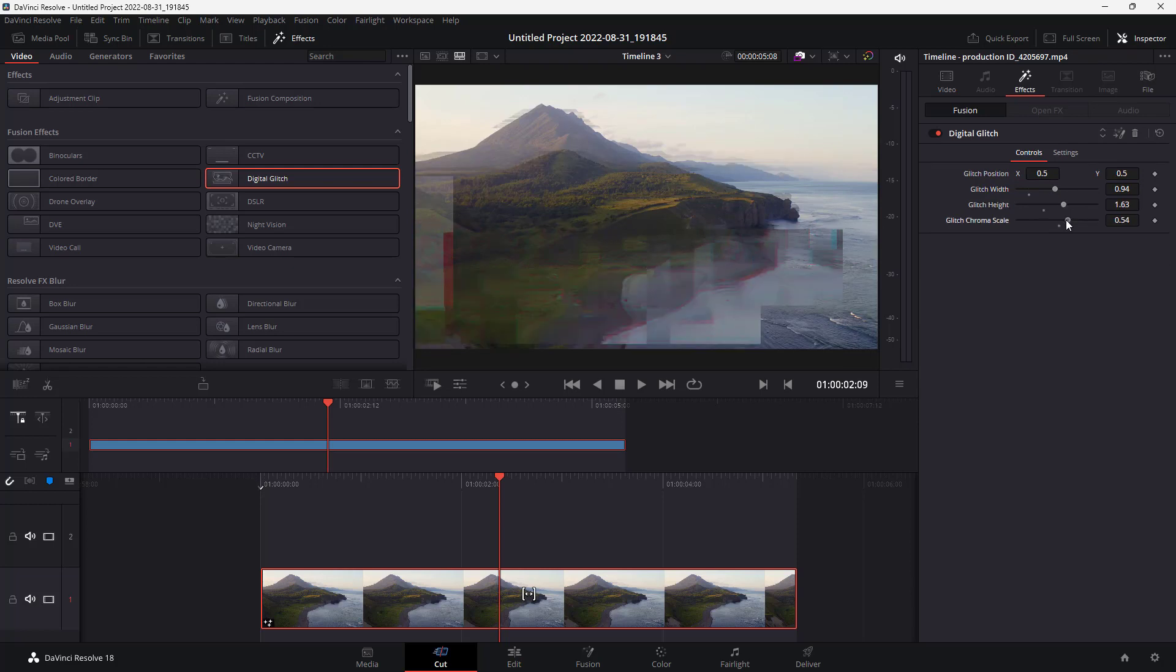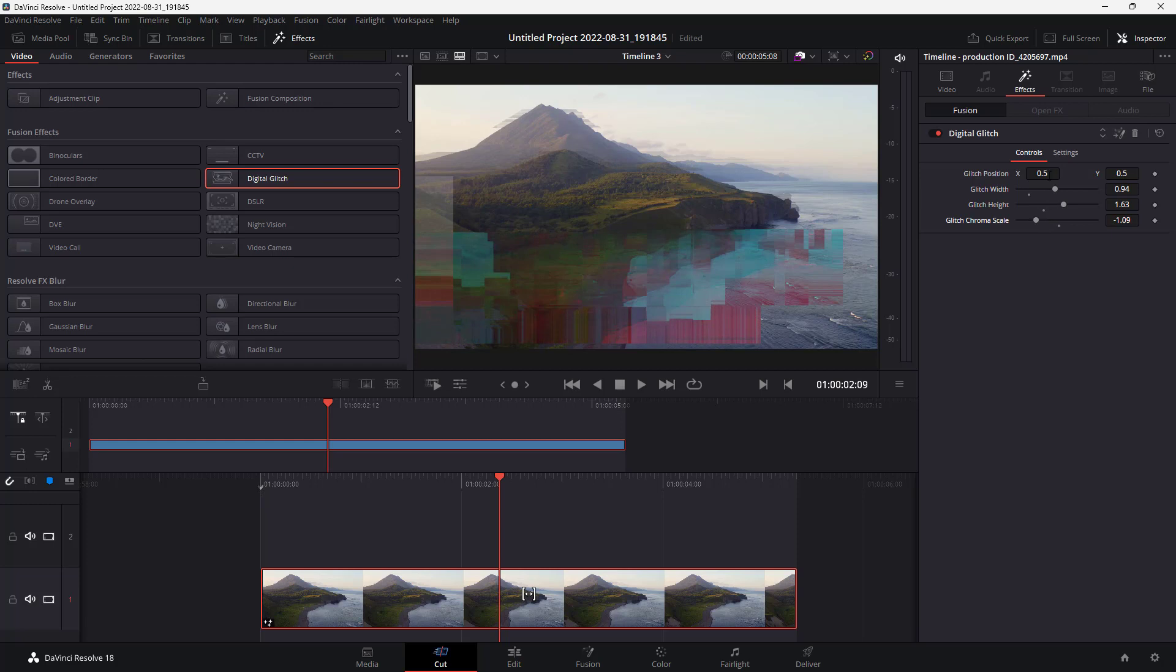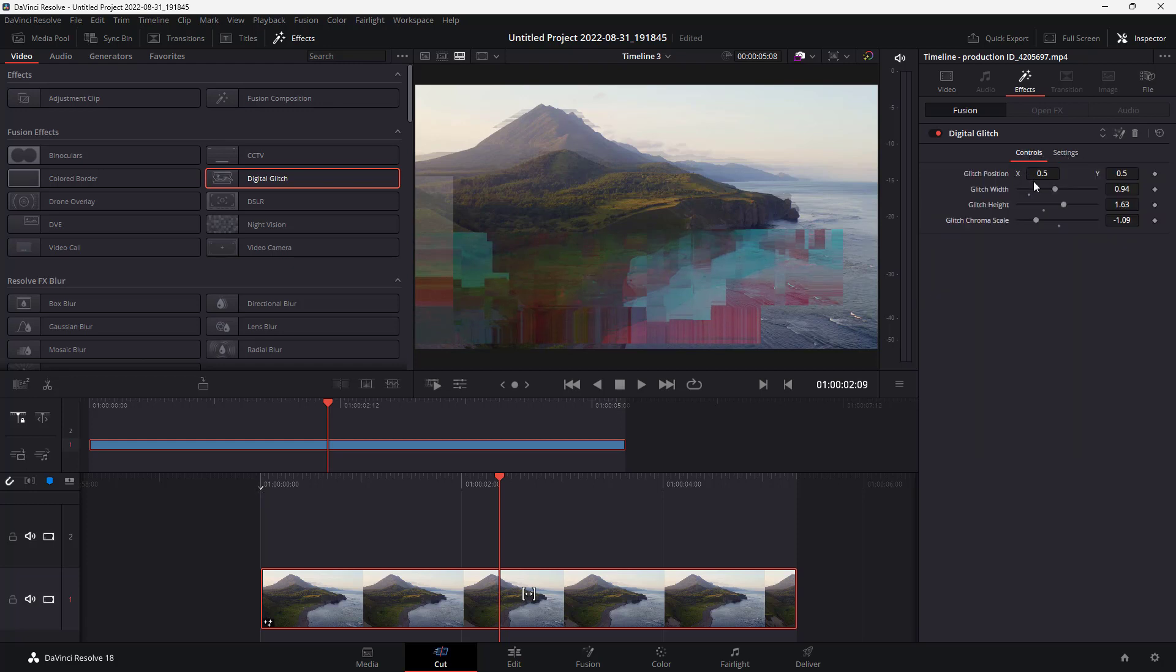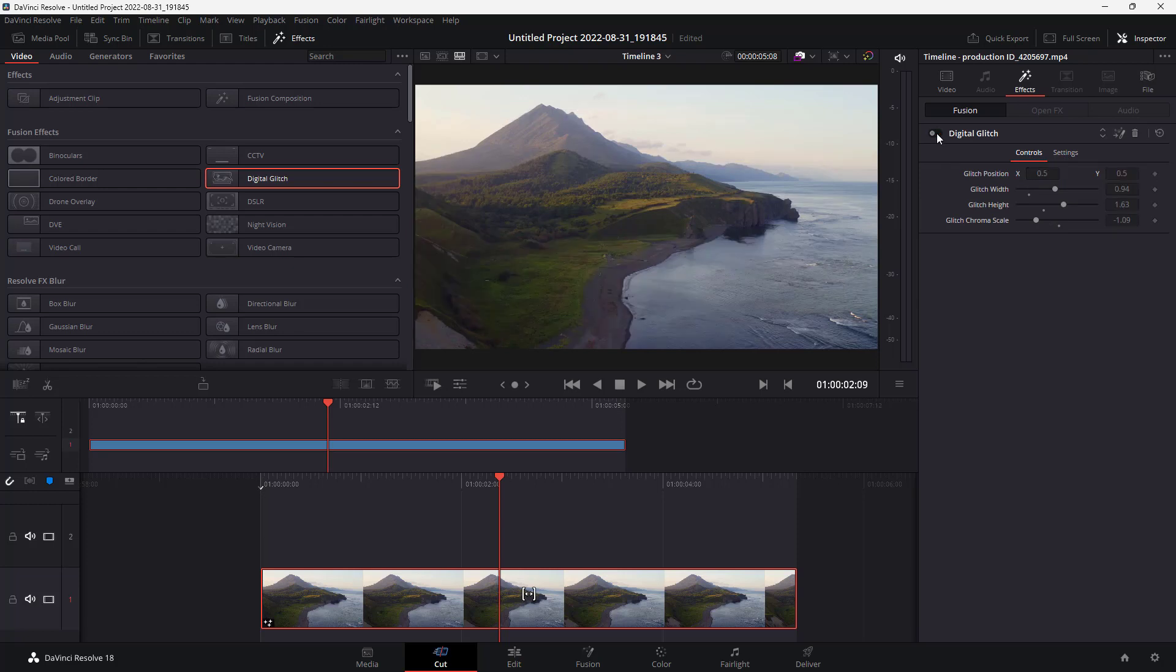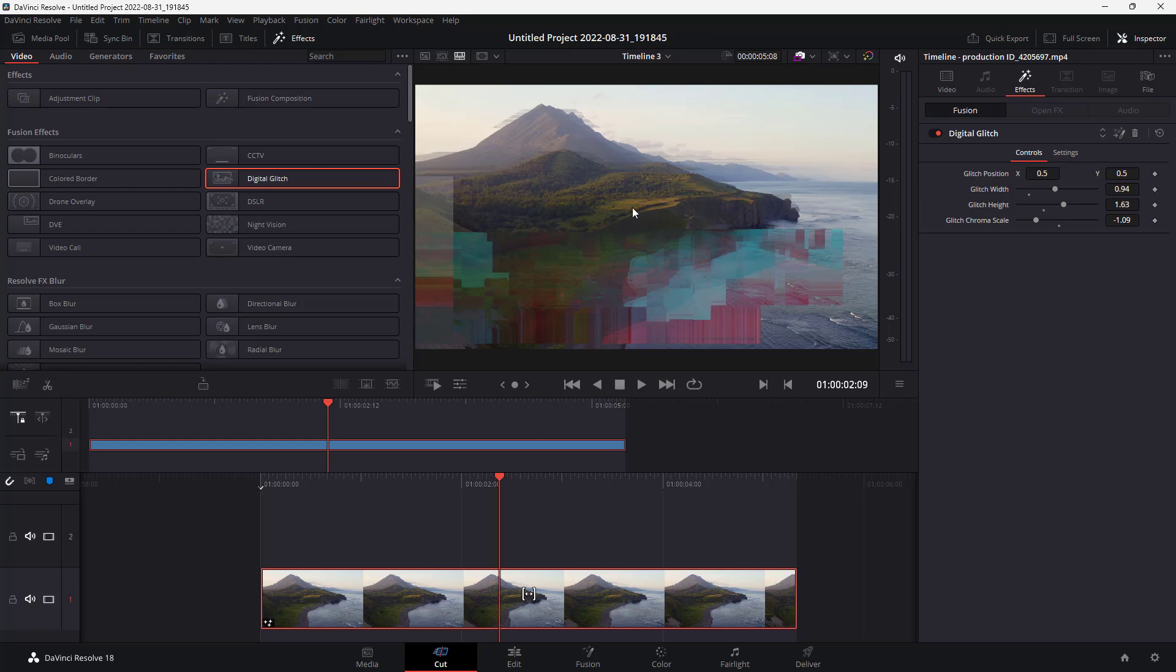That is the attribute of the effects according to how you want. Work around with the glitch position settings and so forth. You can turn the glitch on and off, and the thing with effects is you can add in multiple effects all at once as well.